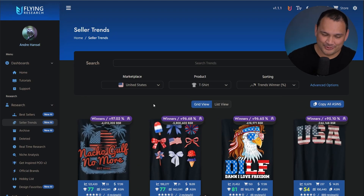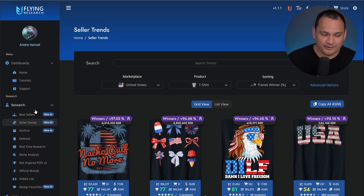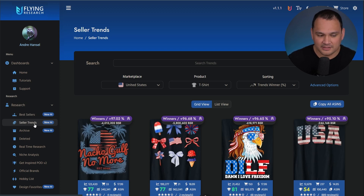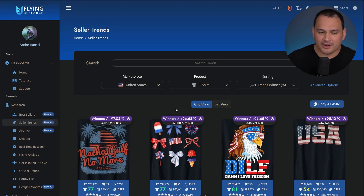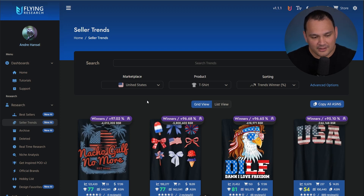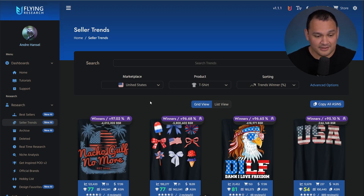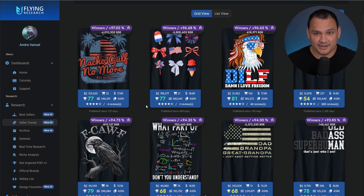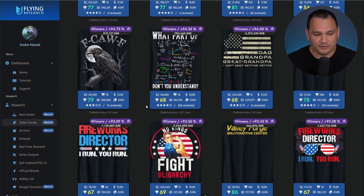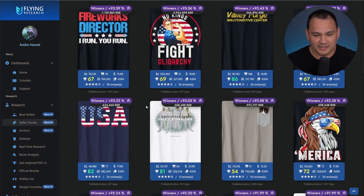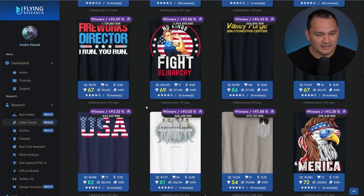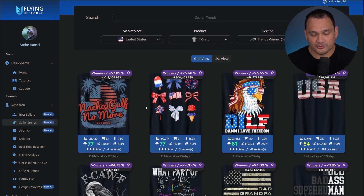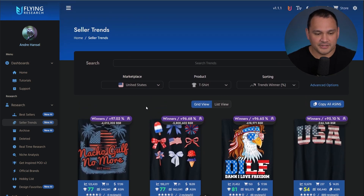So here we are in the Flying Research tool, and there are two main tabs that I use: the bestsellers tab and the seller trends tab. Right now we're in the seller trends tab, and the way that I use this tab is I simply pop it open and then I scroll through and see what kinds of things are selling well that have started to show an uptick.